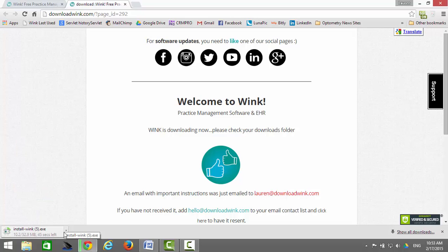While the software is downloading, allow me to draw your attention to the middle of the screen here. As you can see, it says Wink is downloading now. An email with important instructions has just been emailed to you. That email is important, and it looks like this.